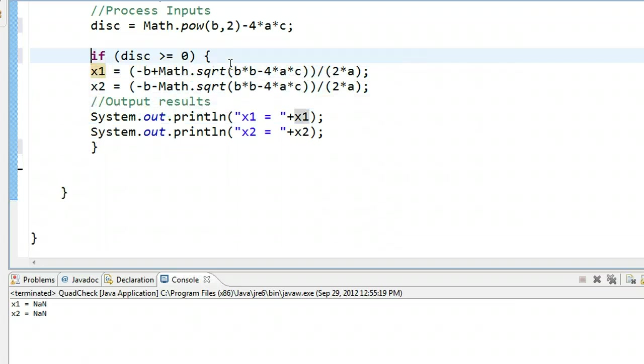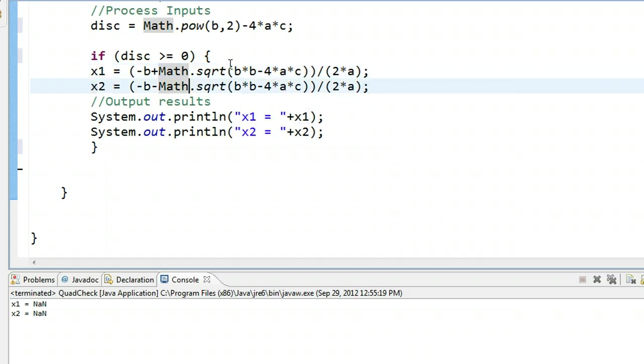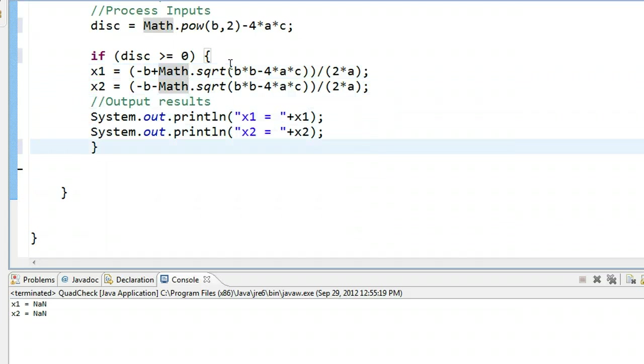What happens is as it comes down here, the computer's going to hit this if statement, it's going to check this condition, and if this condition is true, it's going to go through everything inside these set of braces.